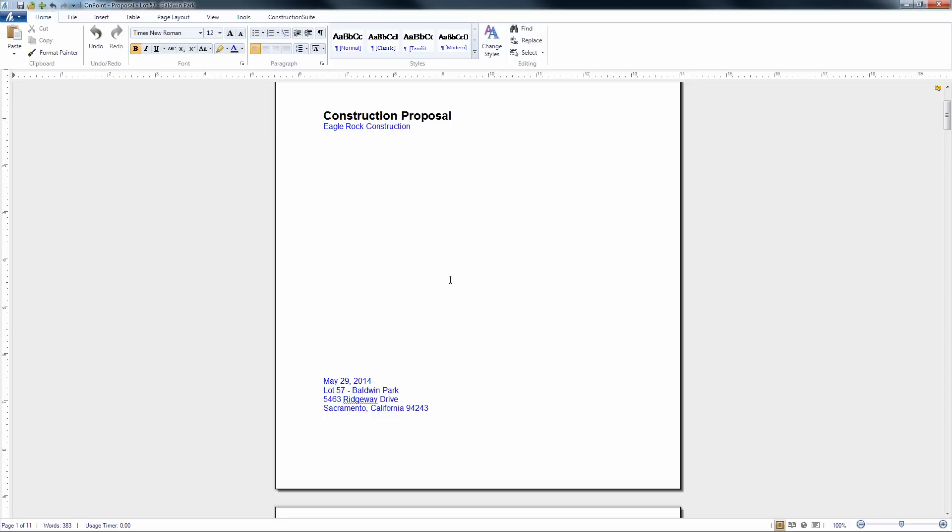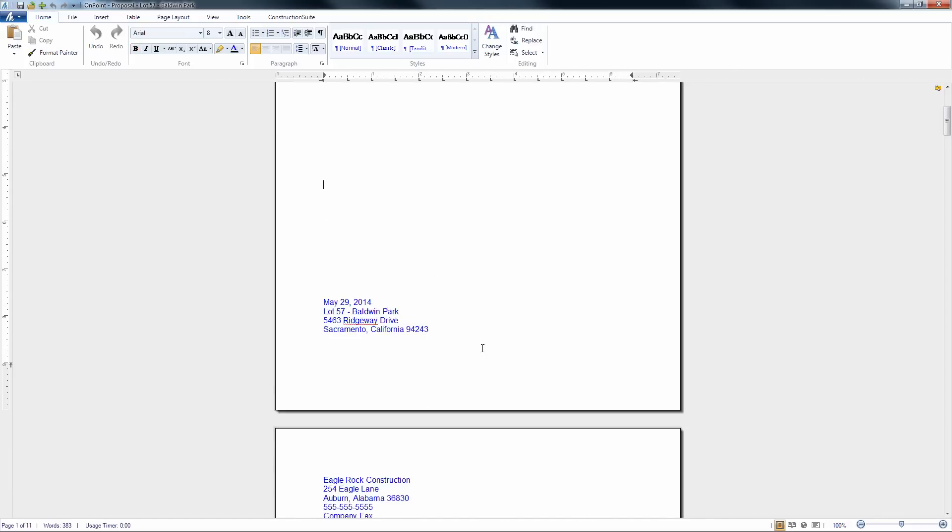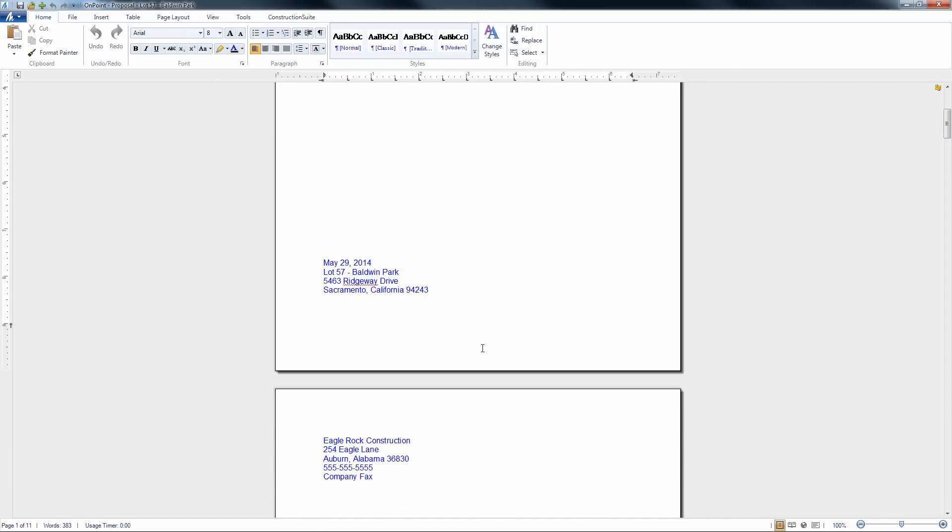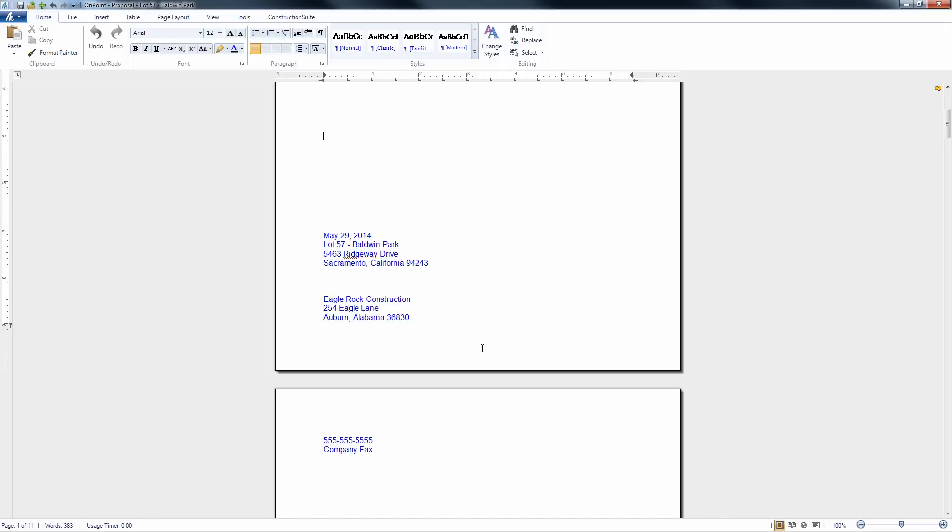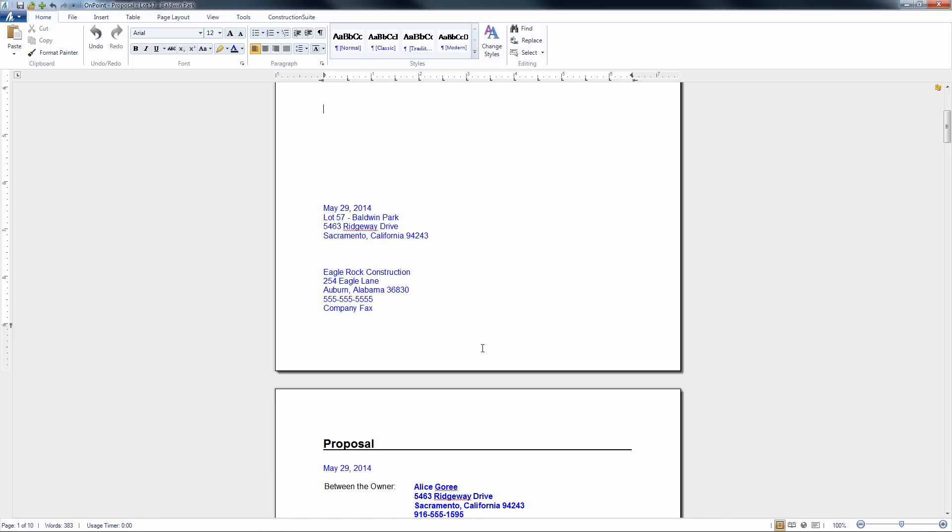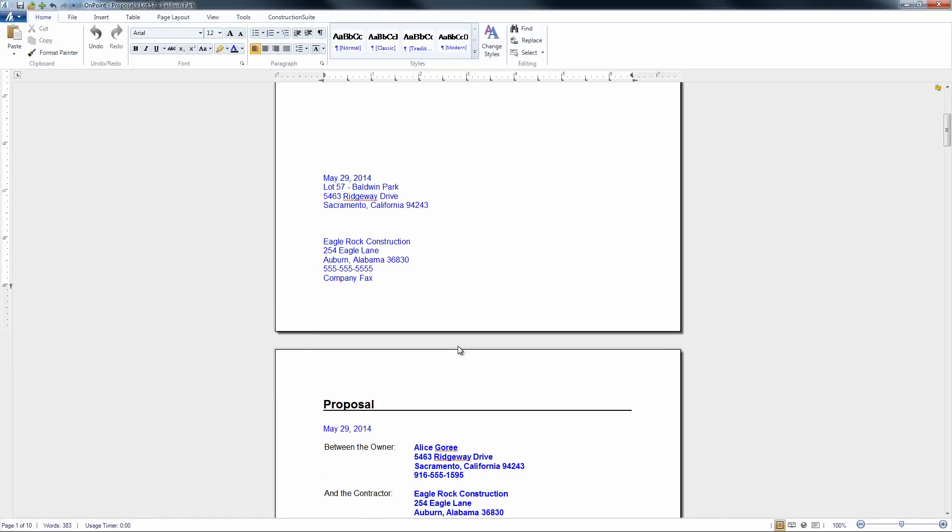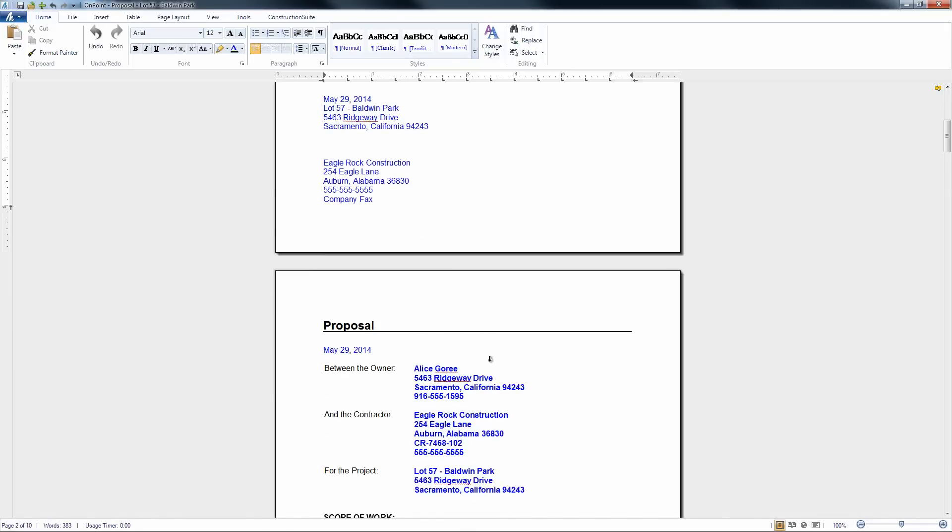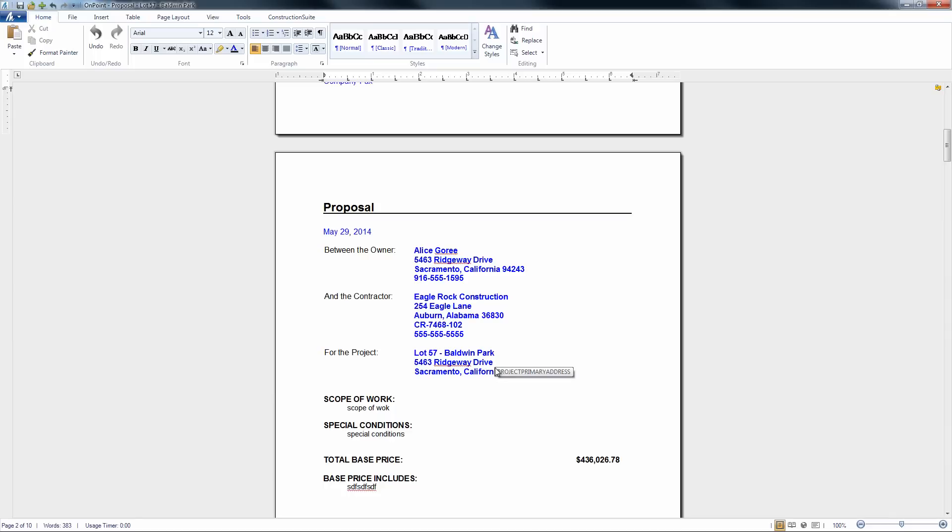Now just like other word documents and other contracts within Construction Suite, if you want to make some changes here you certainly can. So if we wanted to eliminate some of the spacing here you do have that option as well. You can change the font color, any bolding, anything like that.